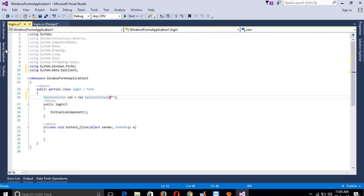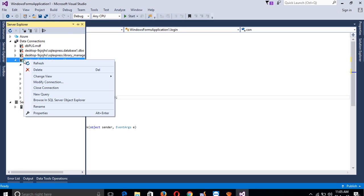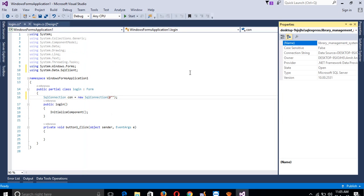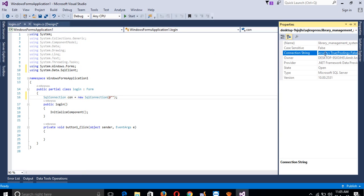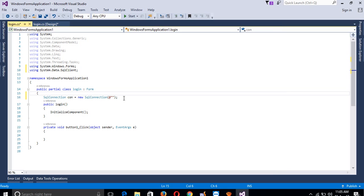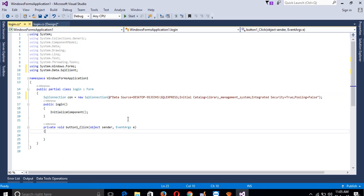It is the same as in ASP.NET. Right-click the database, go to Properties, select the connection string, copy it, and paste it here into the SqlConnection constructor.